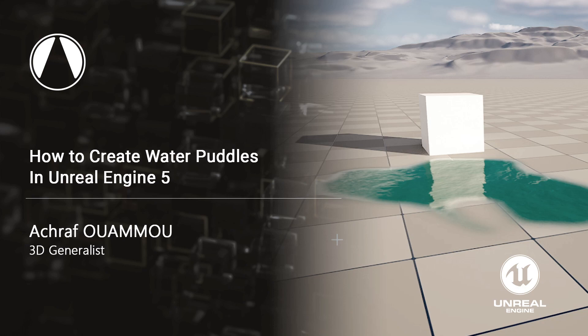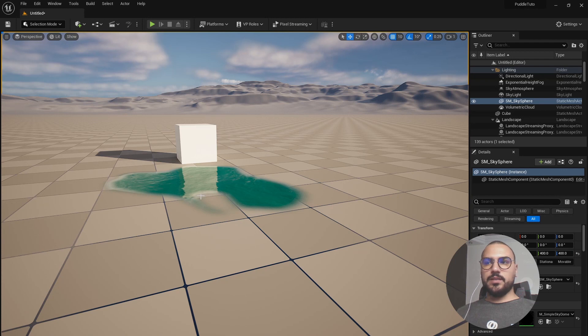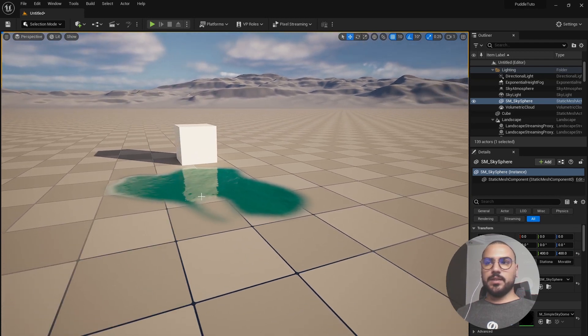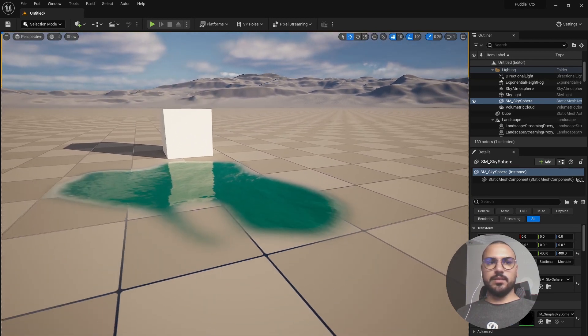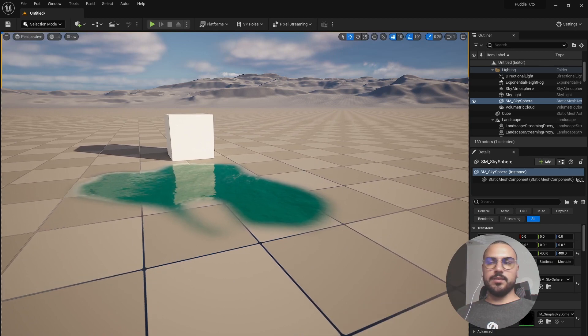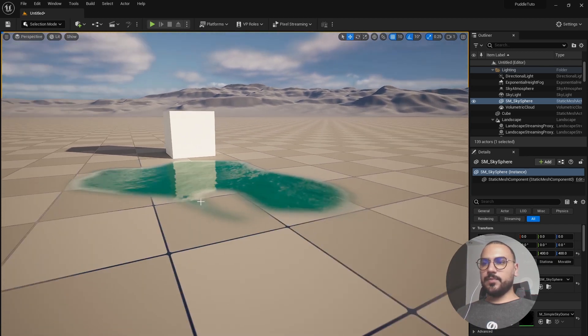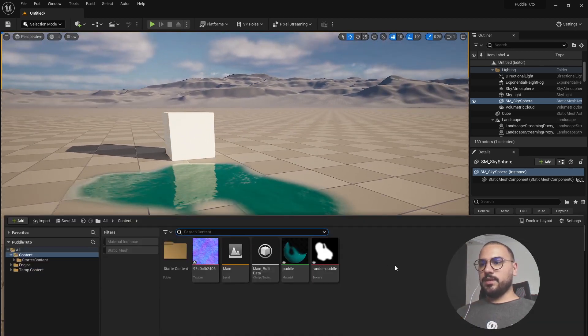Hello guys and welcome to another very exciting tutorial. In today's tutorial we will take a look at creating this water puddle using a decal. So let's get right to it. First thing we need to do is create a material.